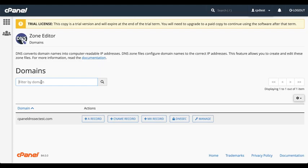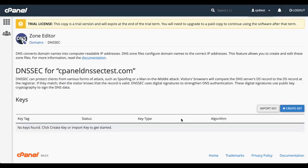Look for the domain that you wish to manage. I'll be working with cPanelDNSSECTest.com. Then click DNSSEC. The DNSSEC interface will appear. This interface allows you to manage DNSSEC keys, and it lists all of your existing keys on the domain.